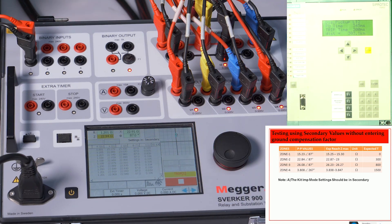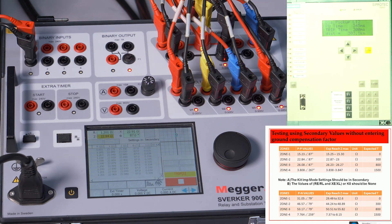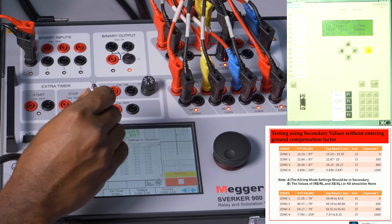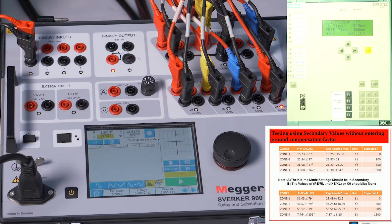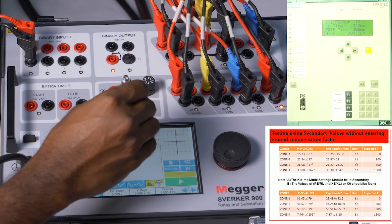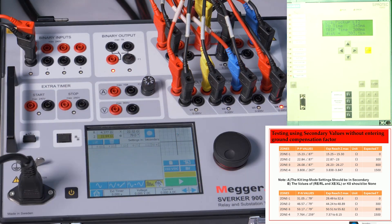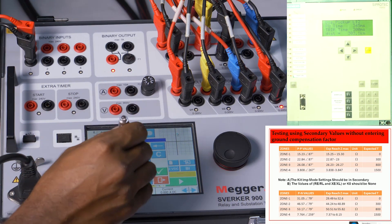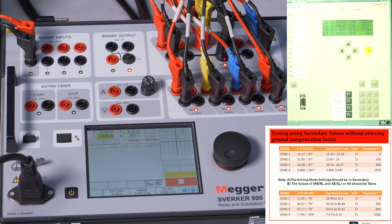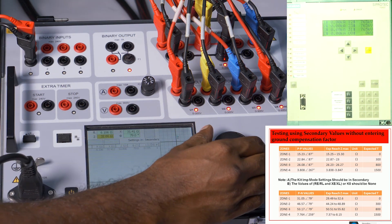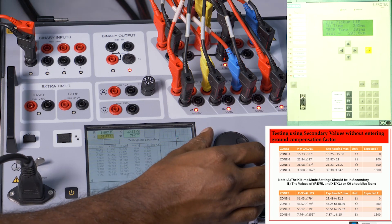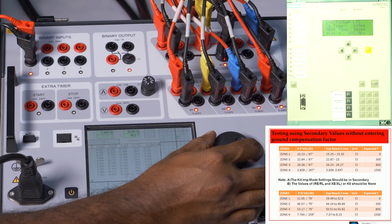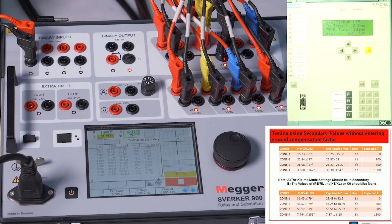This is the boundary of Zone 2. In this manner, boundaries for Zone 3 and Zone 4 can also be verified. Now let's repeat for ground distance — Zone 1 boundary. The impedance is 31.05 at an angle of 79 degrees. Starting from 32 ohms: pre-fault injected, reducing — at 32 ohms Zone 2 operates; at 31.9 Zone 2; at 31.43 Zone 2; at 31.39 Zone 1 operates.